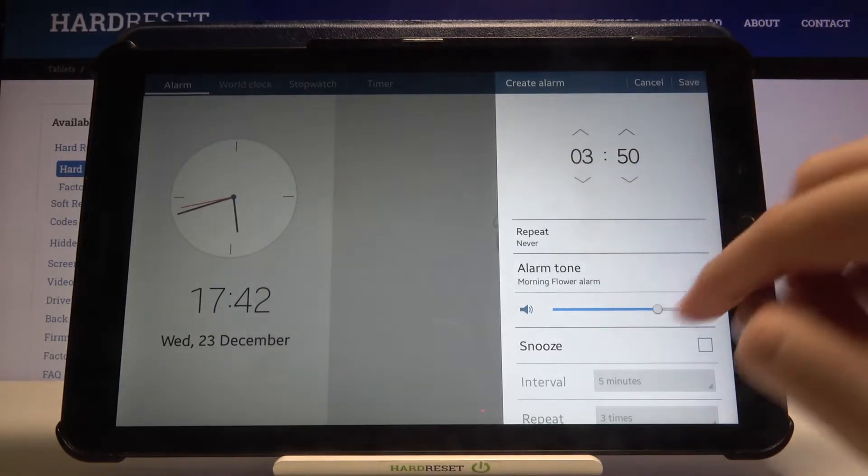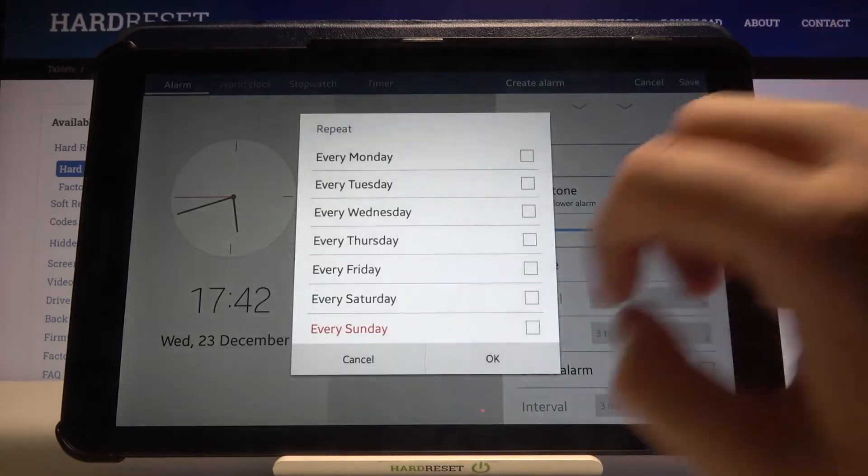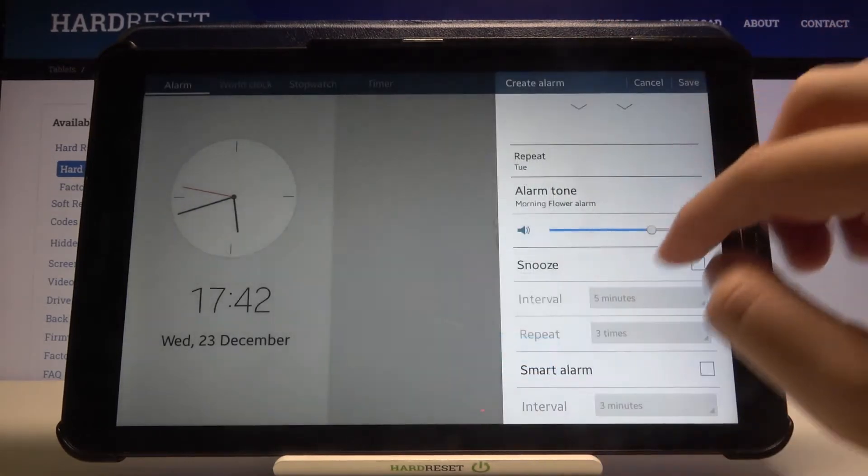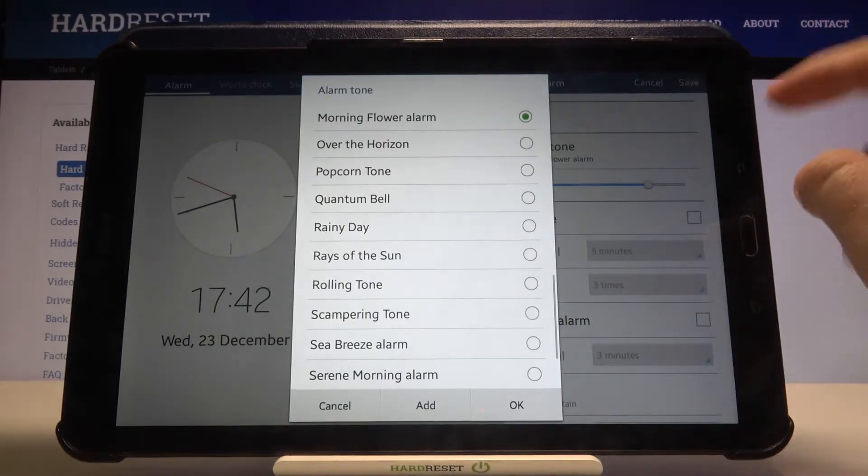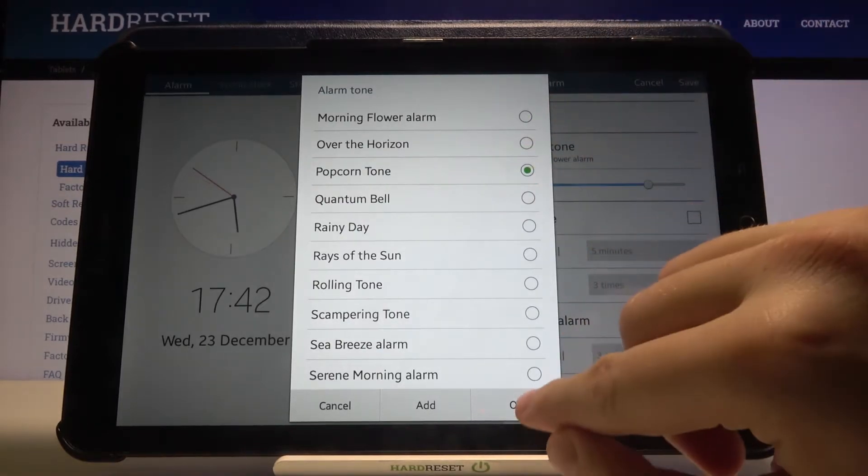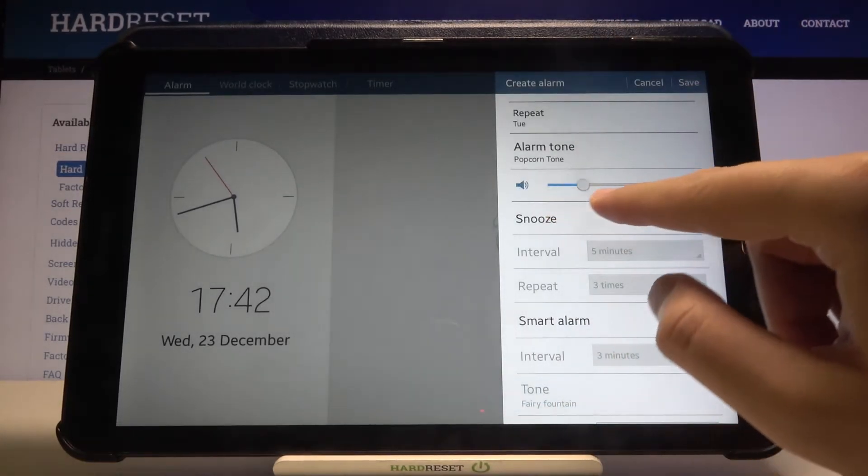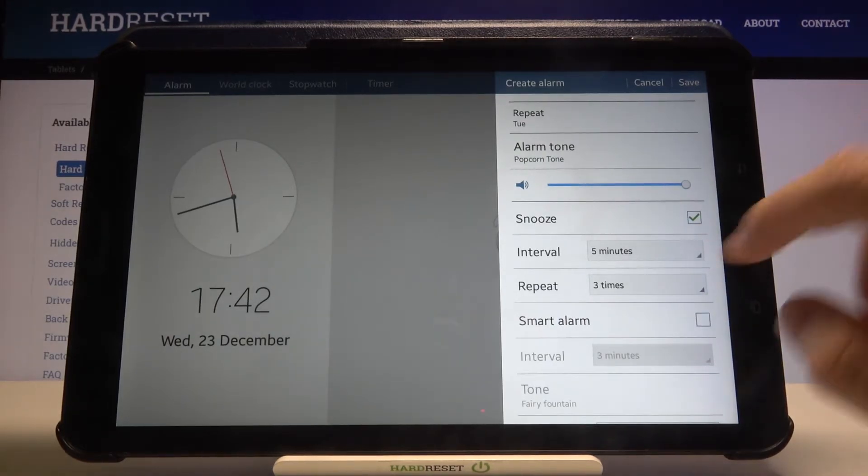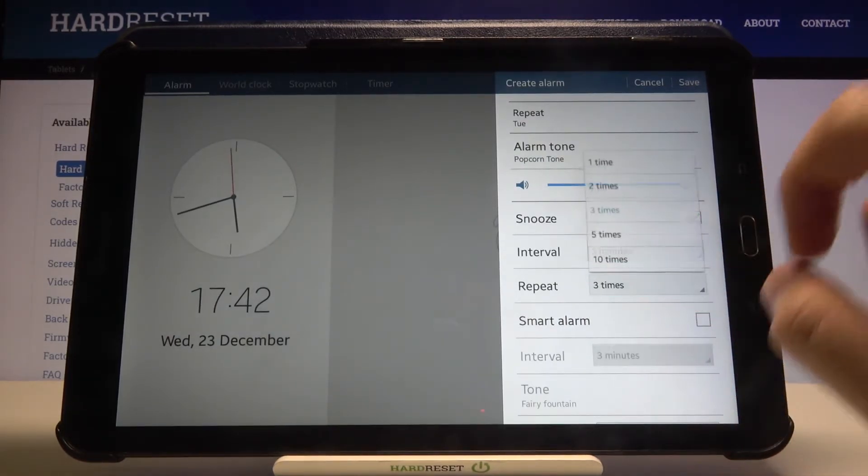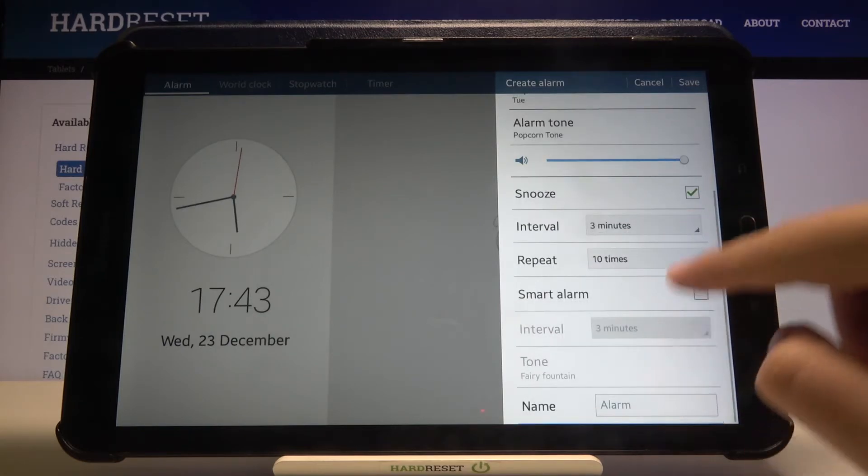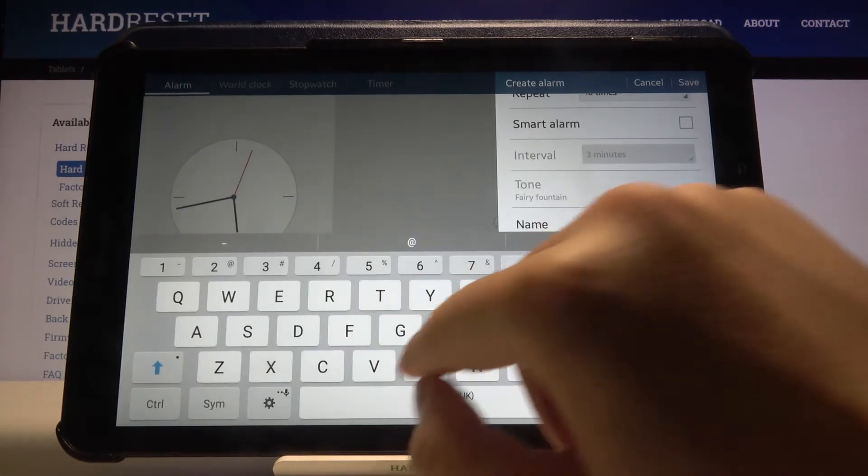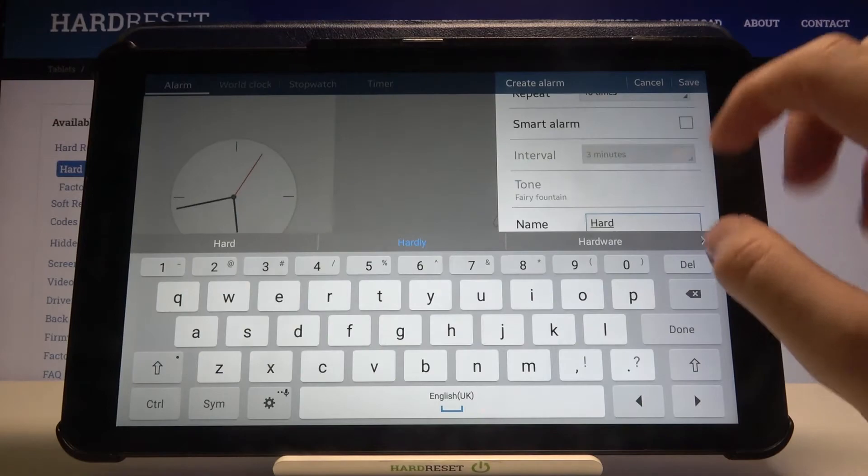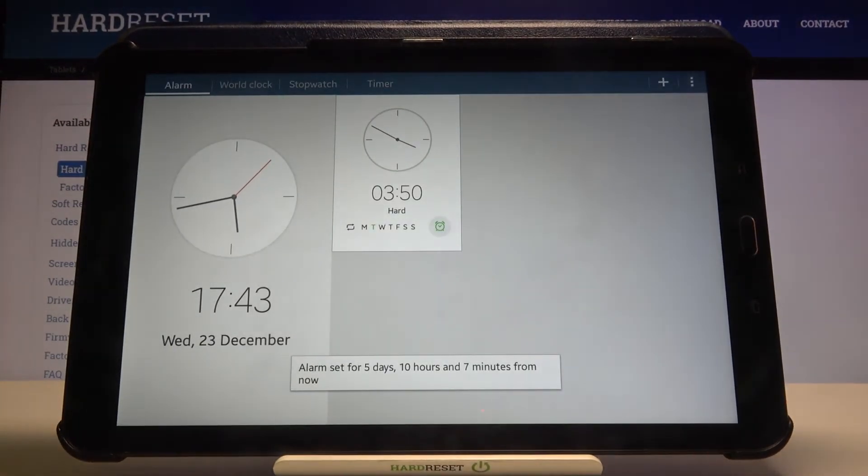For example, you can set it to repeat on Tuesday. You can also adjust the alarm tone and click OK. We can change the sound, add snooze, and name our alarm. Click Save in the right upper corner.